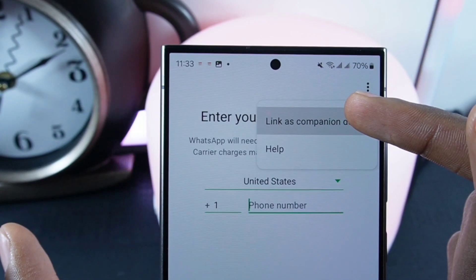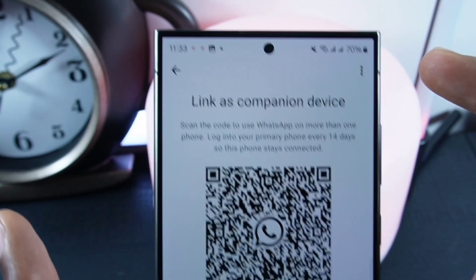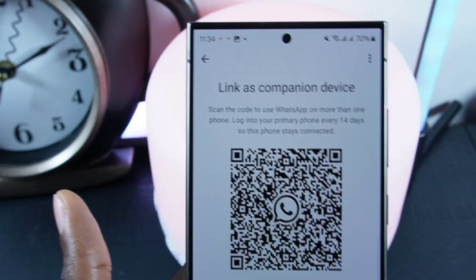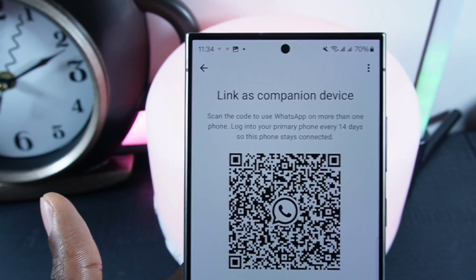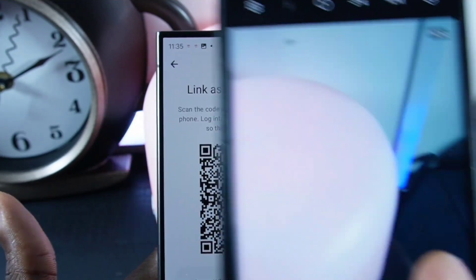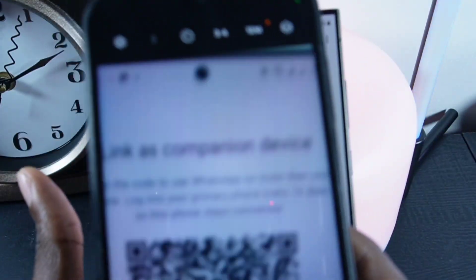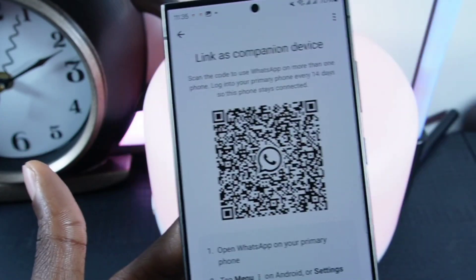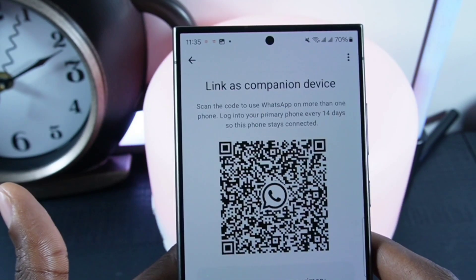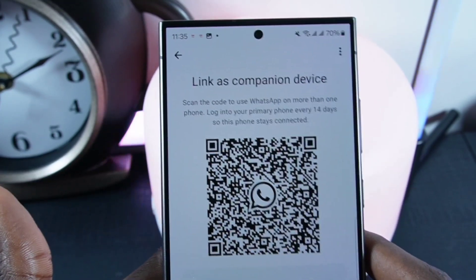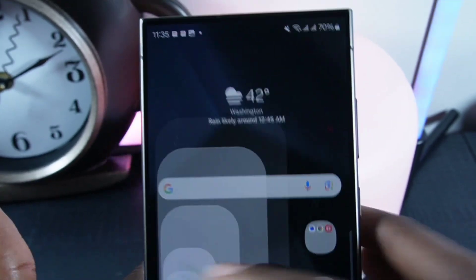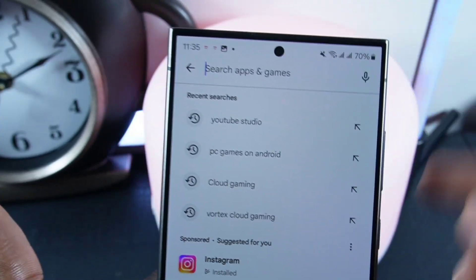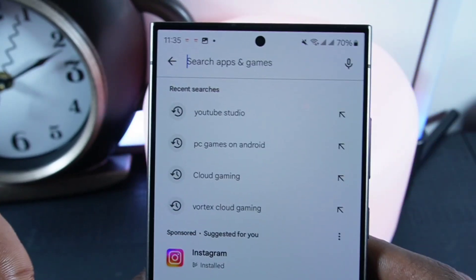Now let's configure GP WhatsApp. Click on the three dots at the top right corner and click on this option. Now take a photo of this QR code. After taking the photo, go to the Play Store and install the official WhatsApp.